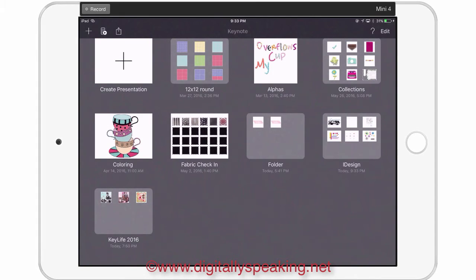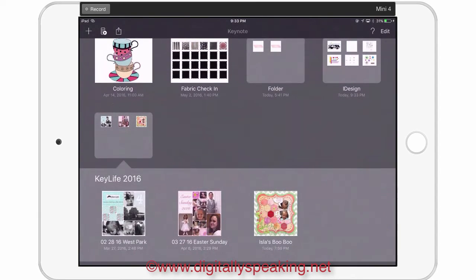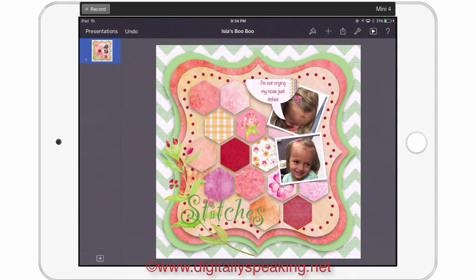Hello everyone. In this video we are going to do a layout using iDesign. This is the layout I'm going to teach you how to do. So we're in Keynote. I use Keynote on my iPad, and that is what I use to create my mood boards, vision boards, scrapbooking, design boards, and project life pages. I use iDesign for all of that. It's very flexible and very easy. You do the same thing over and over again — you just tap and fill.